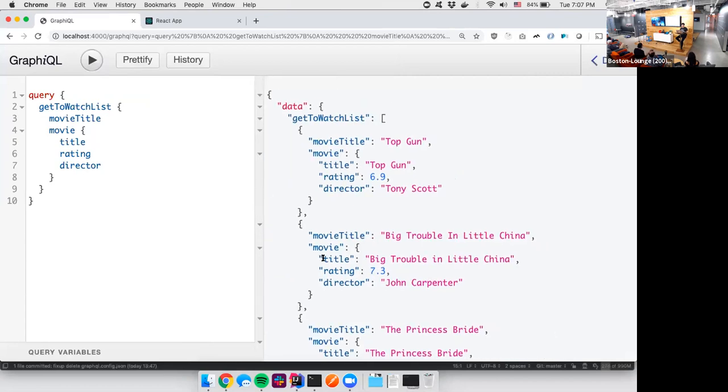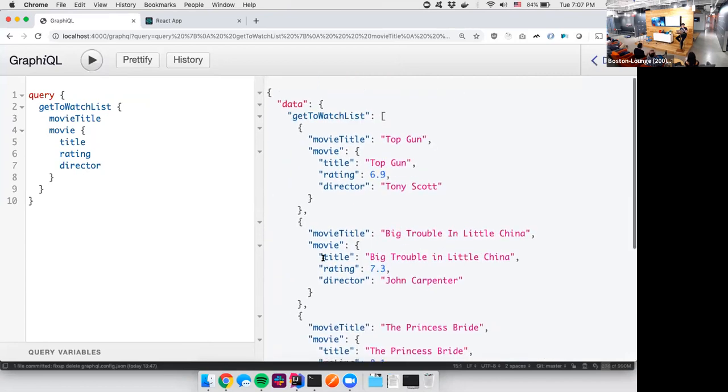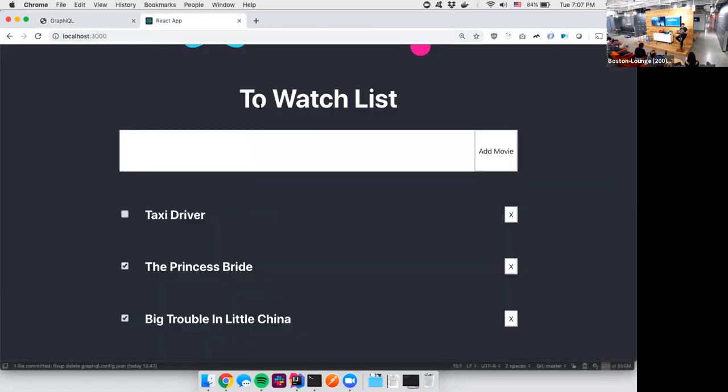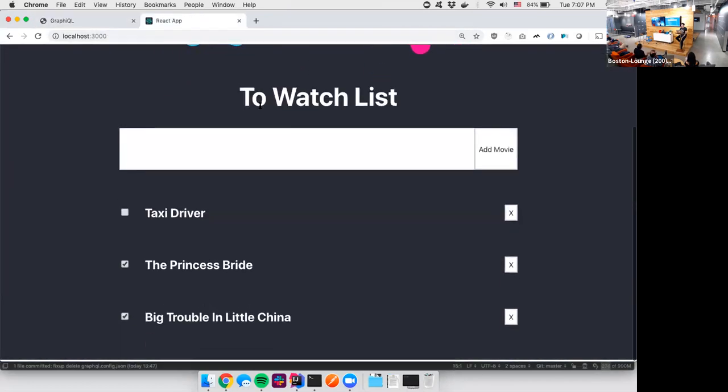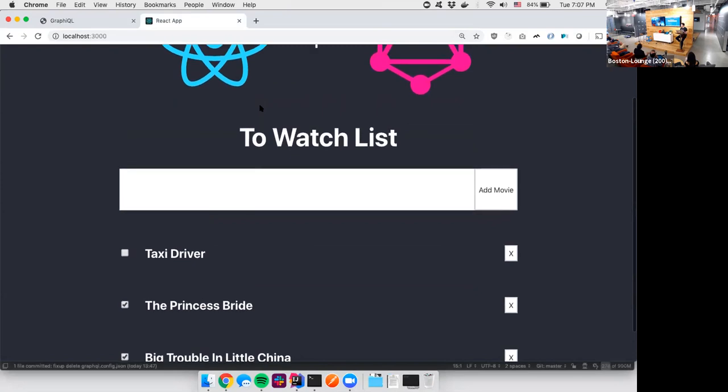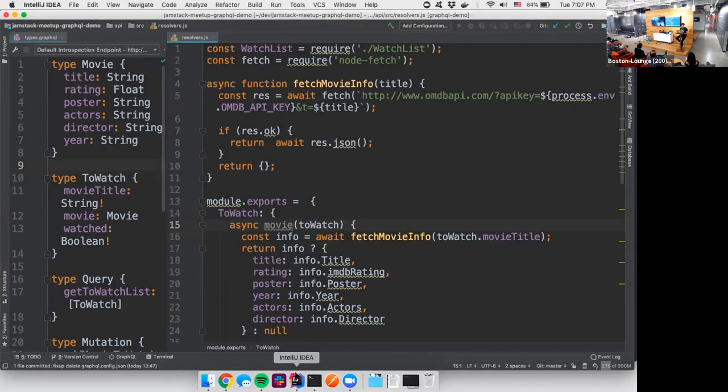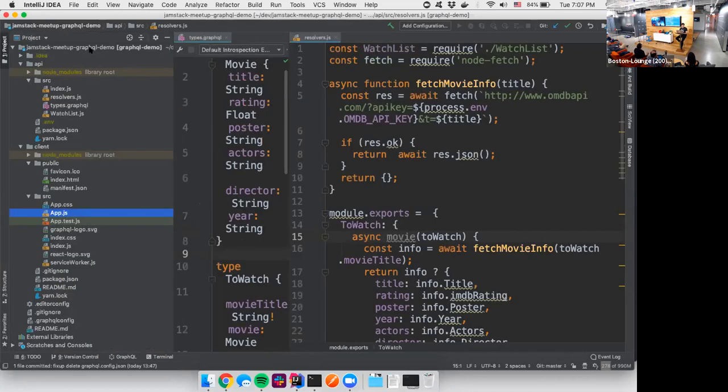So if we run that, now we have some real data coming from a real API. Obviously, we have all of our ratings. And now if we look at our app, though, it's still pretty boring. So it'd be great to add some stuff to this. So let's actually pop open this. And this is actually a React app.